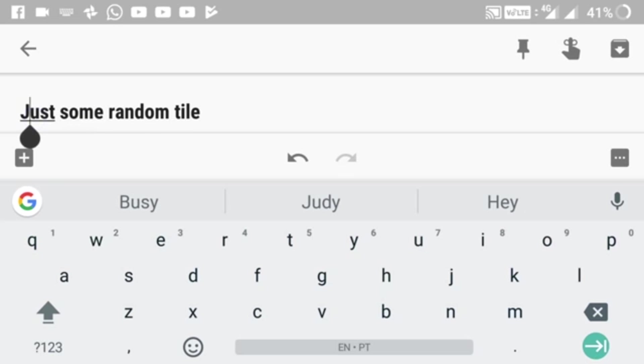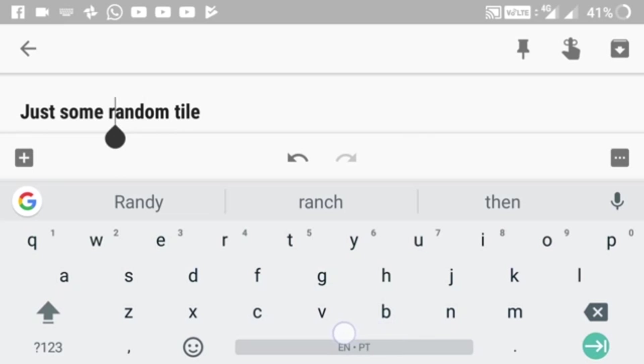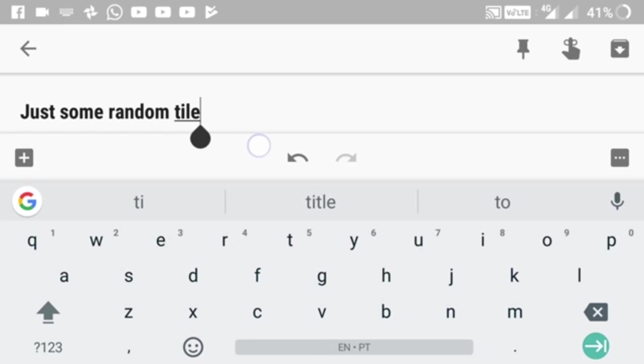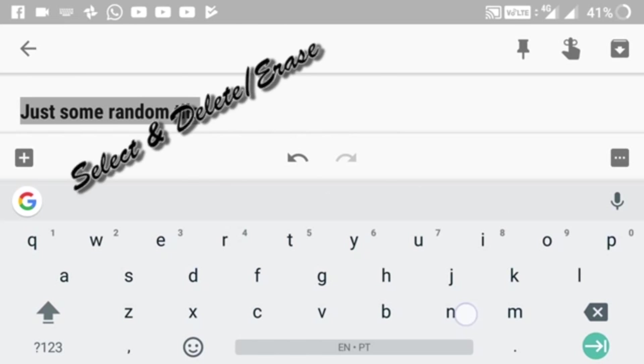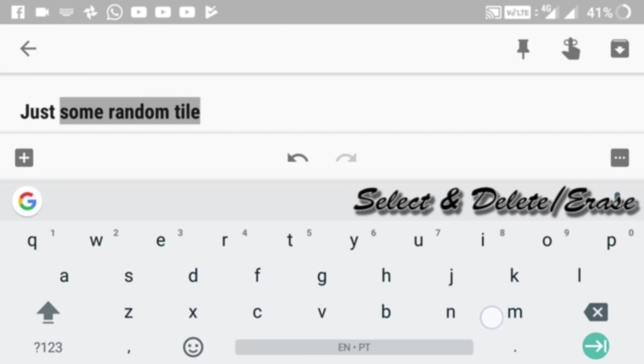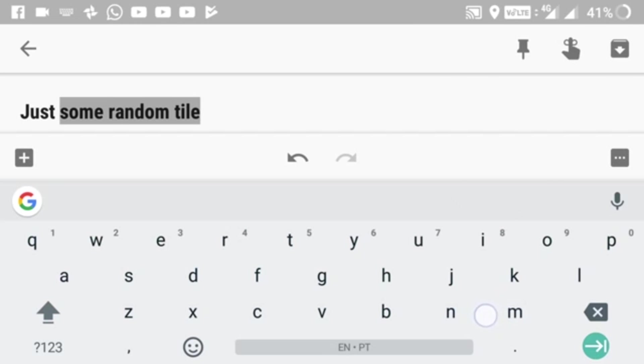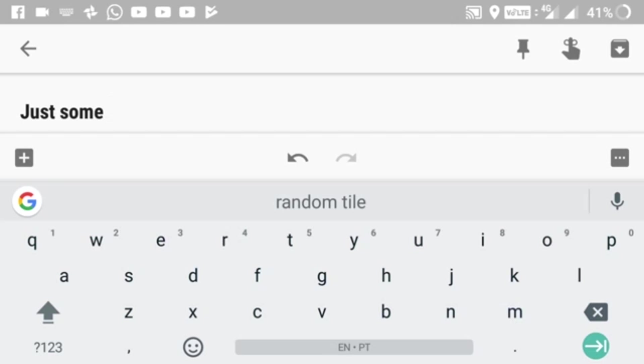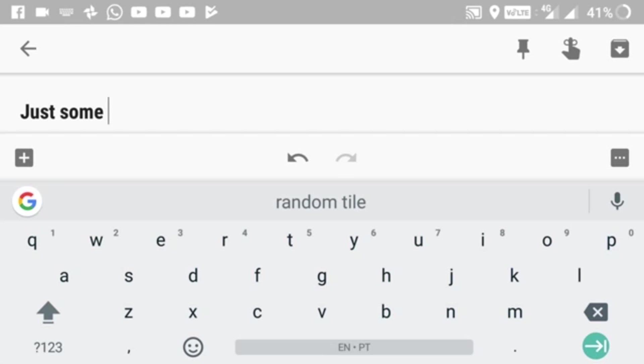The next feature is select and delete. You press on the backspace button and drag towards the left. It selects the words as you go, and when you lift your finger, it deletes the selected text.